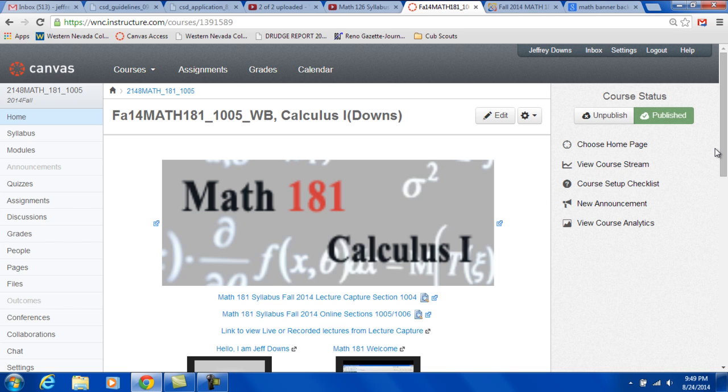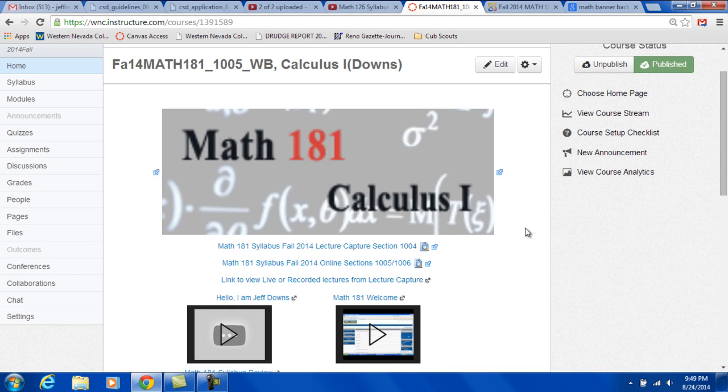So this class this semester is a little different than past classes because we have a new thing called lecture capture. You have available to you all the tools we had before for calculus, but we have something additional this year.